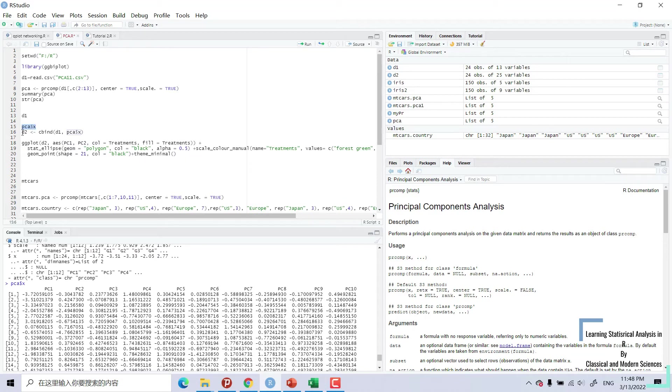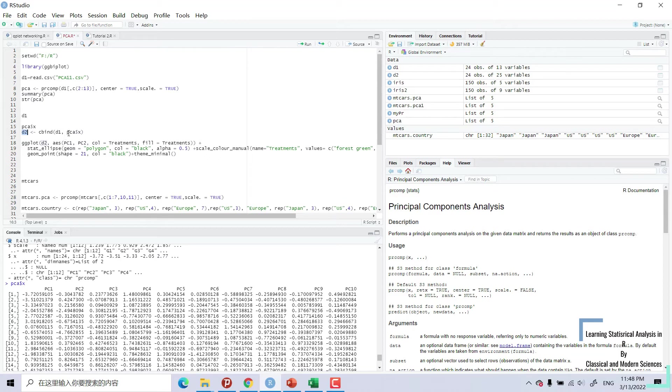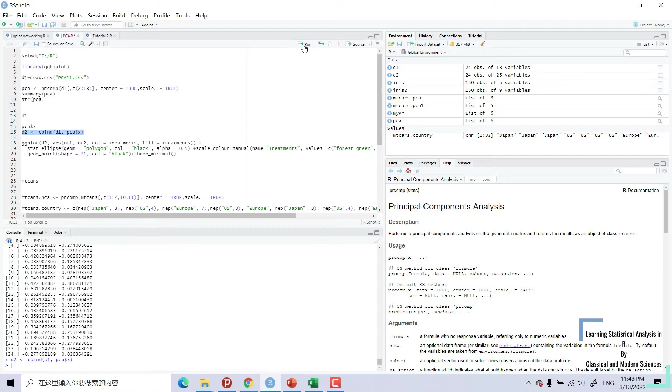And now data 2 is equal to C bind. Then we will bind the columns. This PCA and data 1. Data 1, PCA A into x. Now the data is bound. We will use this D2 aesthetic.